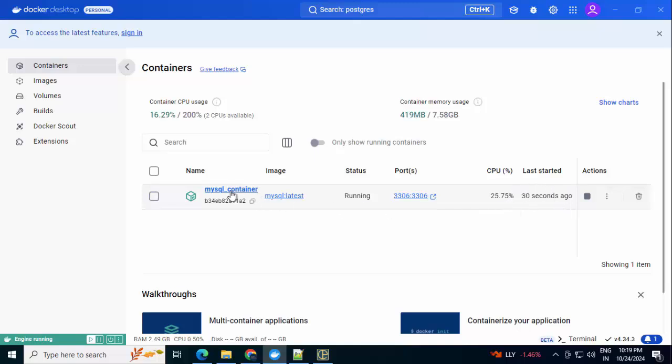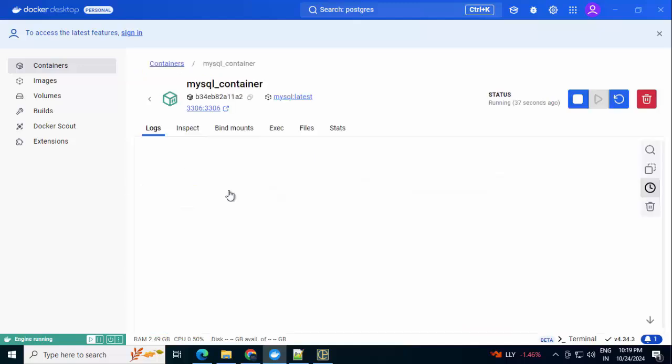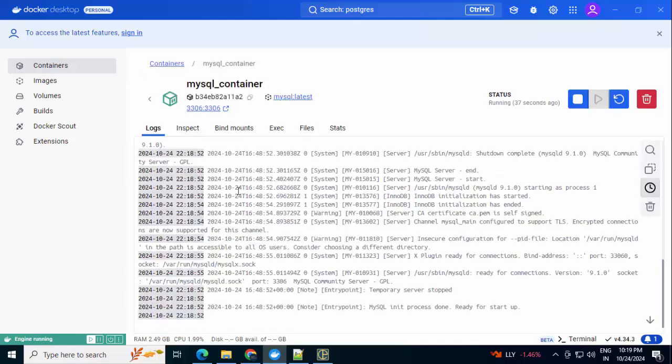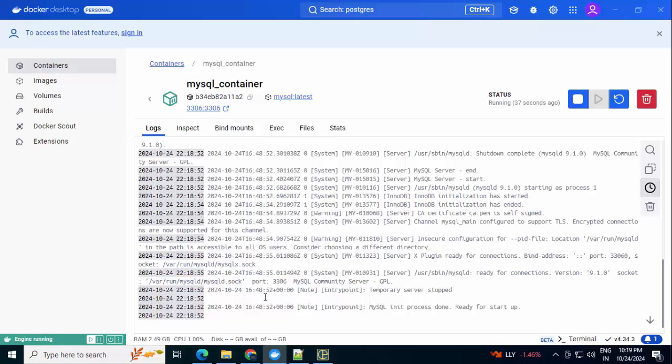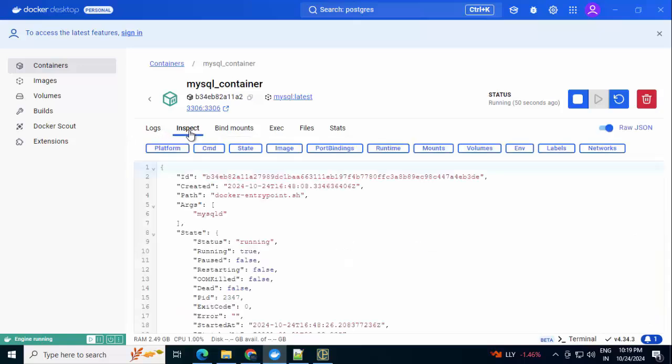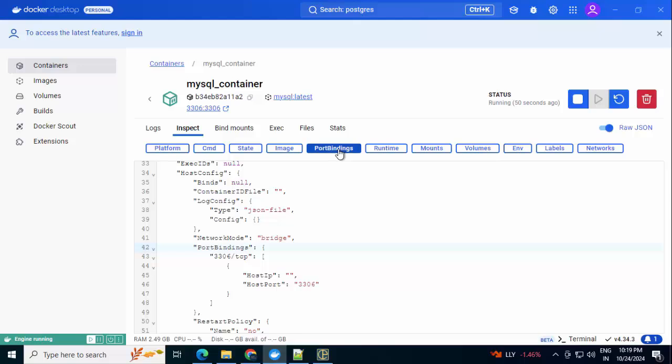If I click on the MySQL container, I can see further details. These are the logs that you can see, basically the MySQL log. Under Inspect, there are further details. We are not drilling down into it, but some important aspects. We did some port mapping, right? If I click on Port Binding...